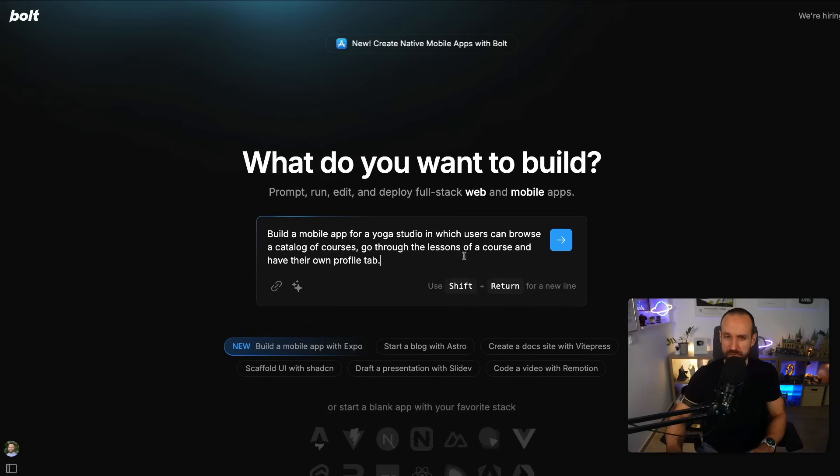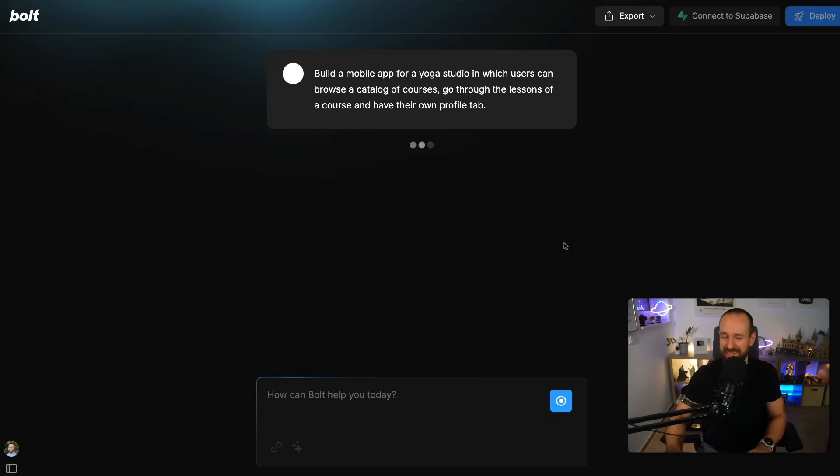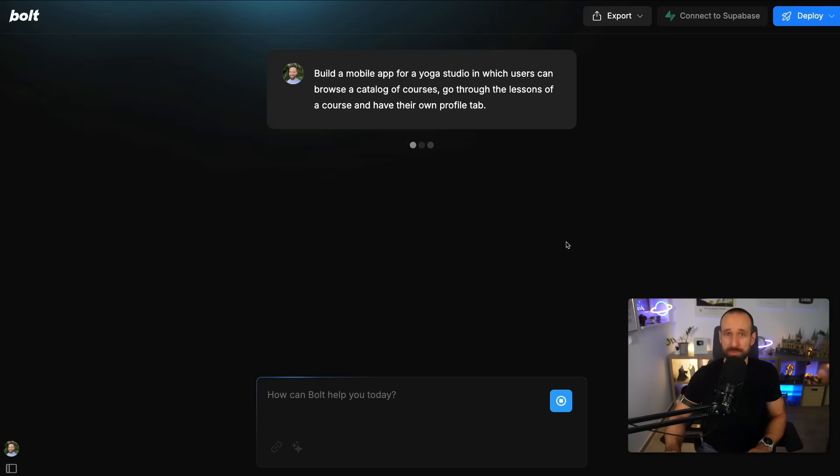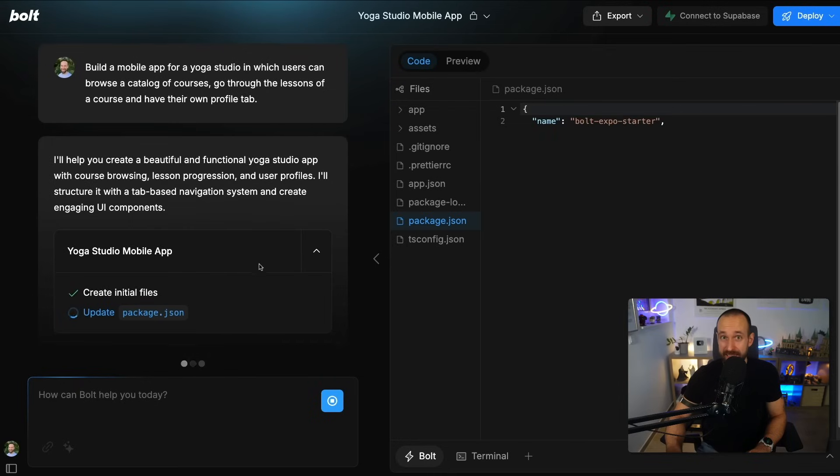Simply put in a prompt like this one: build a mobile app for a yoga studio in which users can browse a catalog of courses, go through lessons of a course, and have their own profile tab. You can then also enhance the prompt, but I intentionally want to go with this really basic prompt to show you how the generation works.